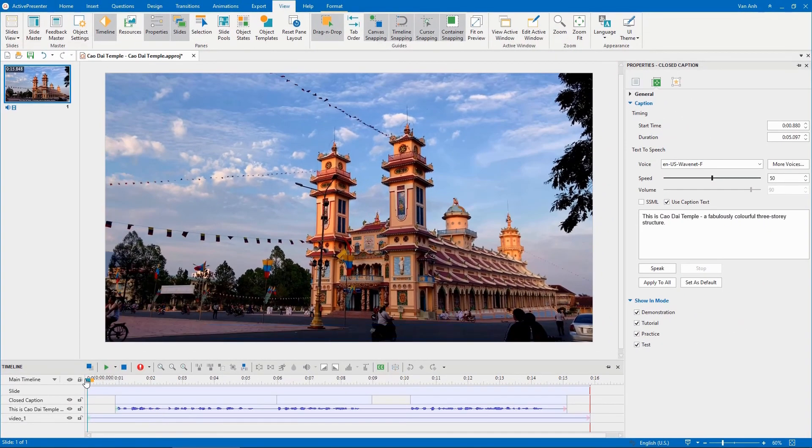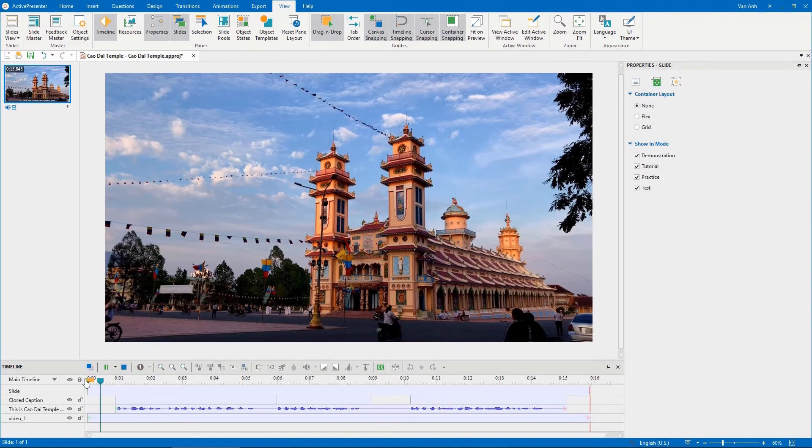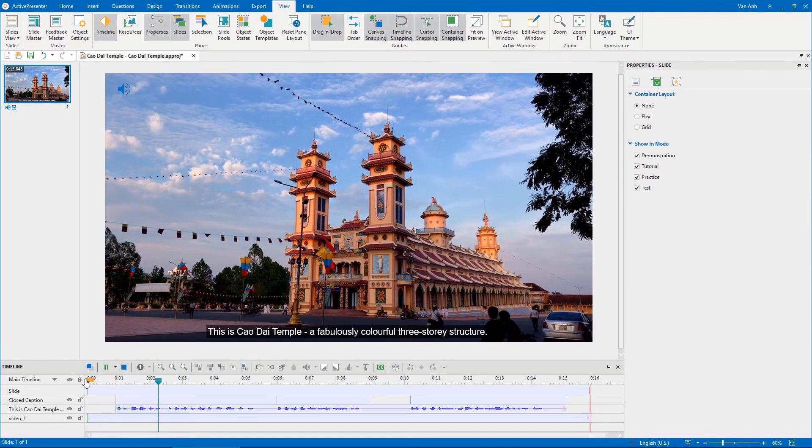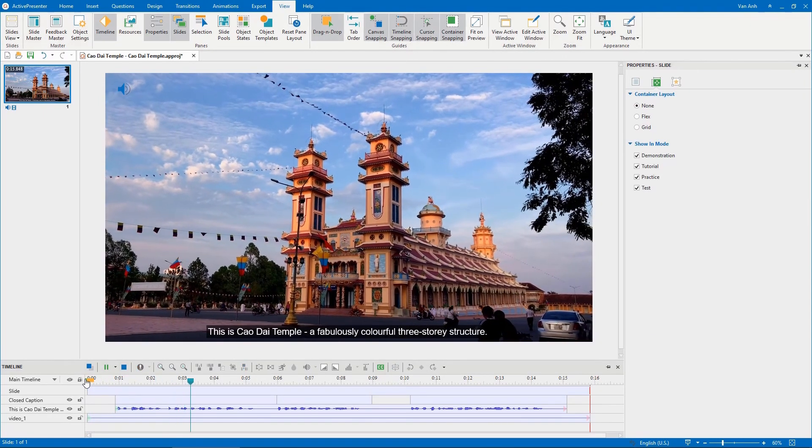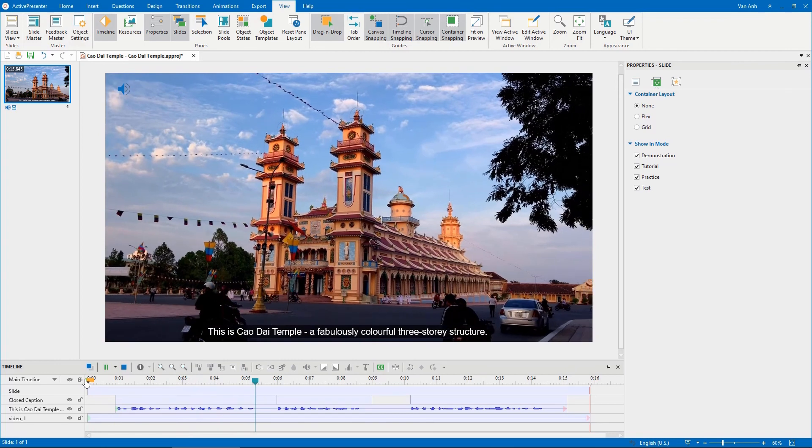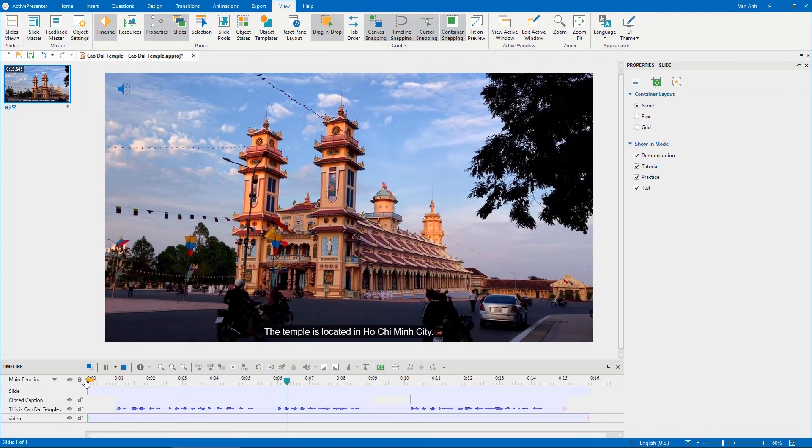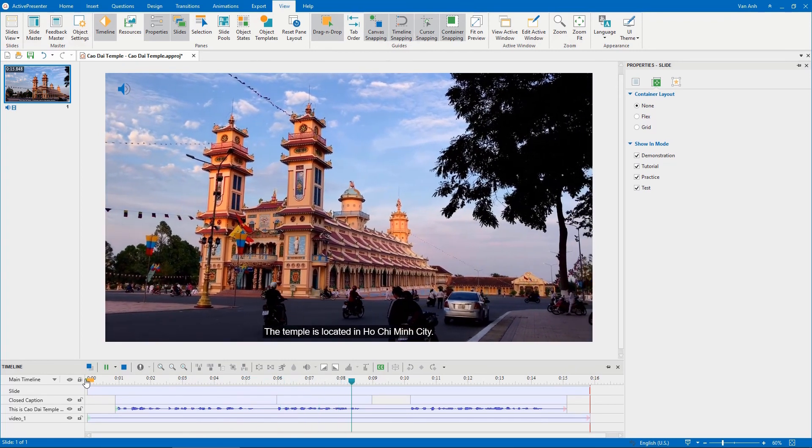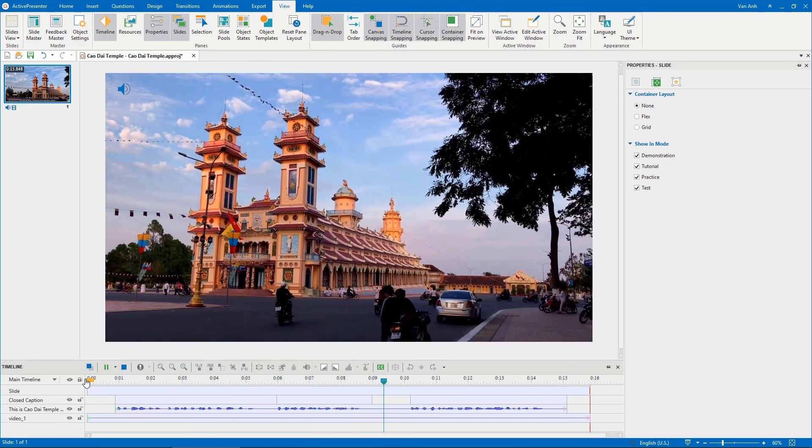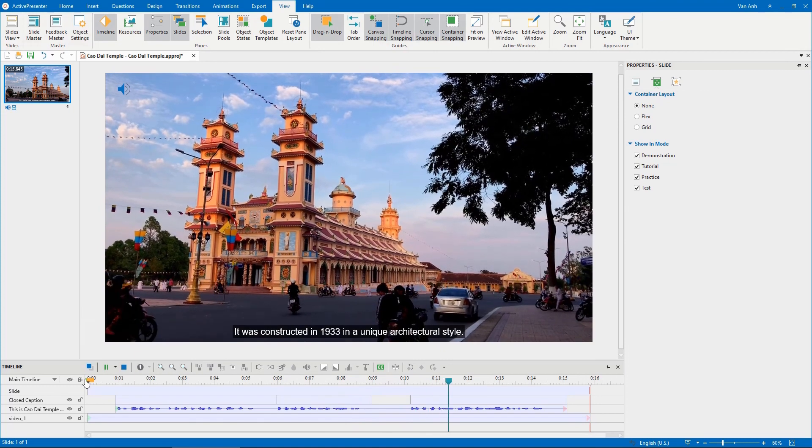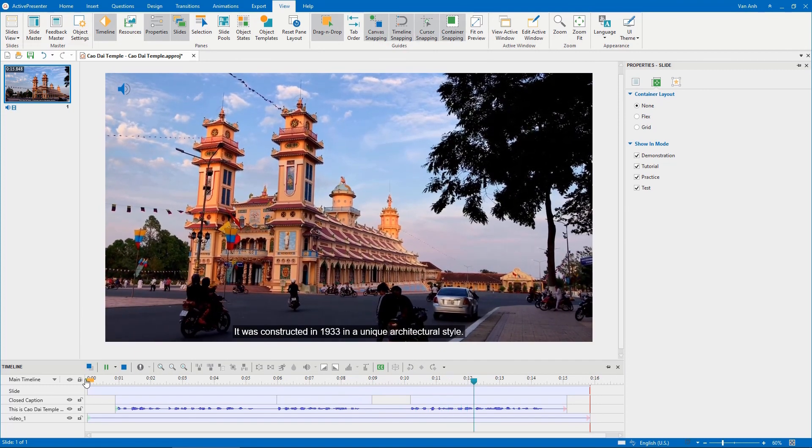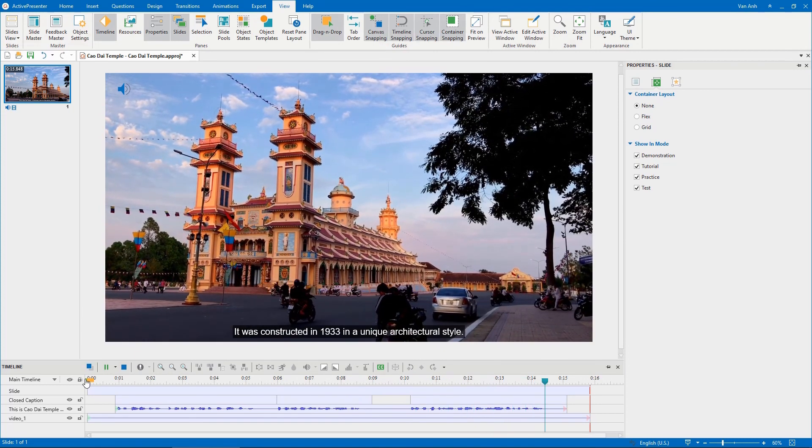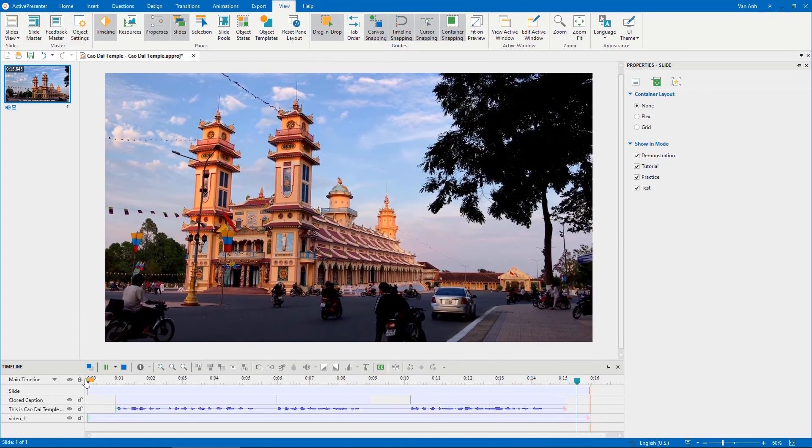Let's preview. This is Cao Dai Temple, a fabulously colorful three-story structure. The temple is located in Ho Chi Minh City. It was constructed in 1933 in a unique architectural style. That's it.